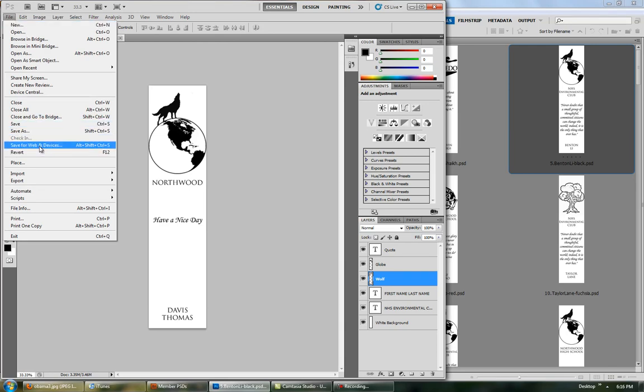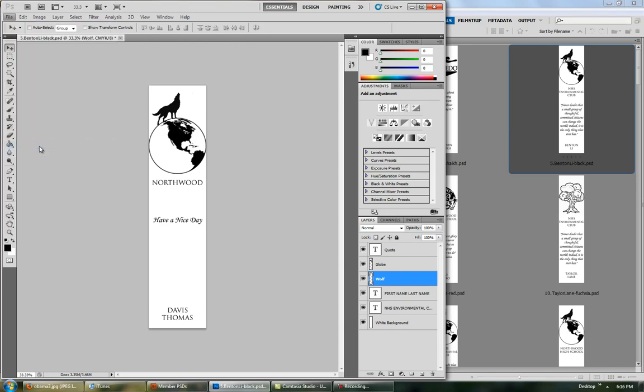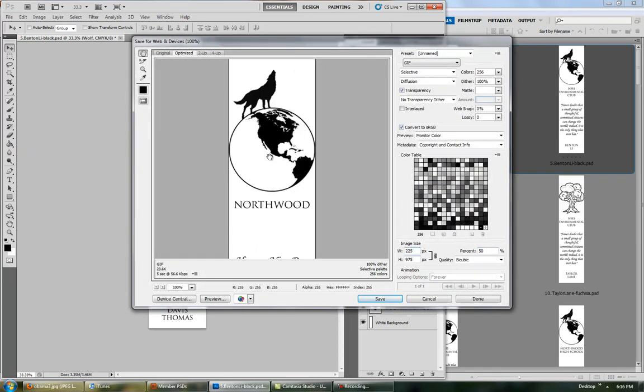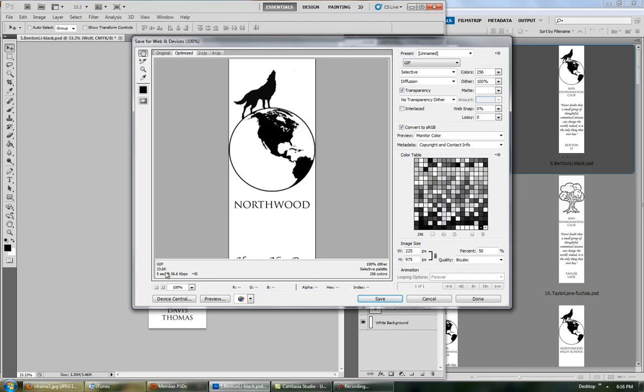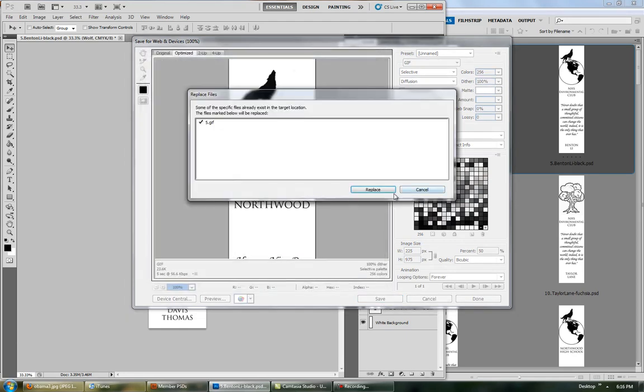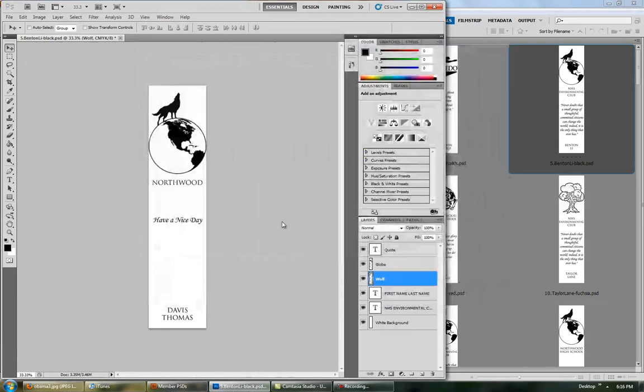Go to 50%, because that's too big. Make sure it's in GIF, because black and white and simple designs work best with GIFs. So you want to save that.